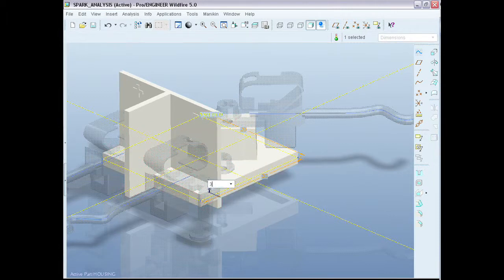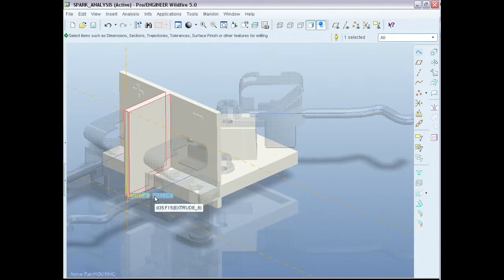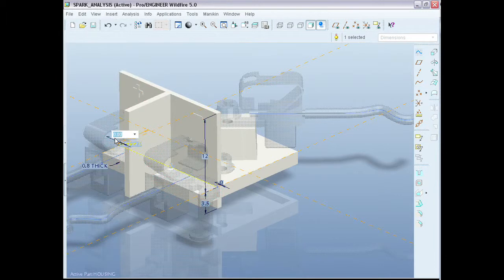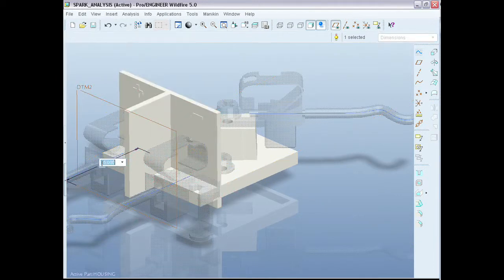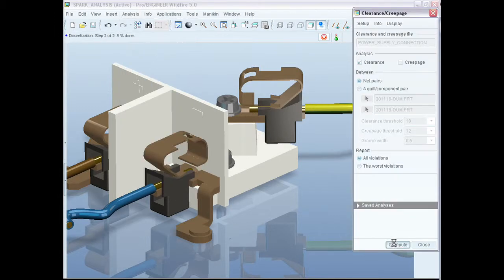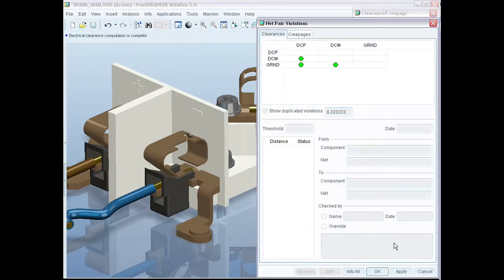Once you find those results, you can modify your design digitally and fix the problem, rerun the analysis, and very quickly obtain your final digital design. This will reduce the number of prototypes you have to build and give you more confidence that your products will not fail in the field, and will not electrocute someone when they are in the workplace.